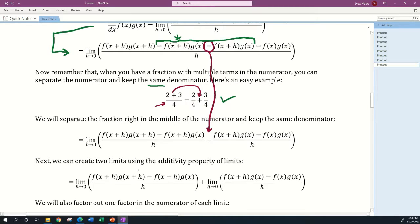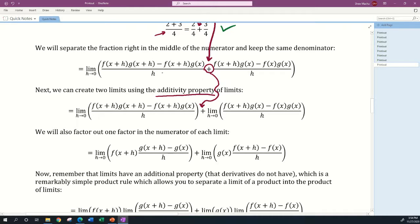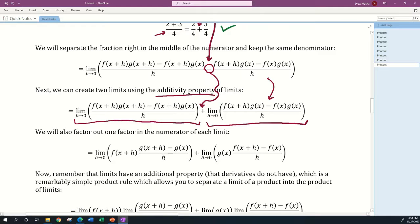The limit operator has a property called additivity. Additivity means that if you have the limit of a sum, you can set that equal to the sum of two individual limits. So I'm separating one limit into two limits. Everything on the left side of the plus sign becomes one limit and everything on the right side becomes the other limit — using the additivity property of limits, which we've spoken about in an earlier lesson.